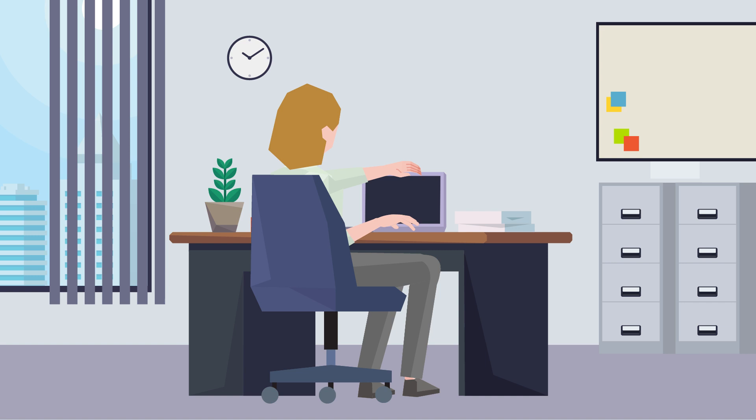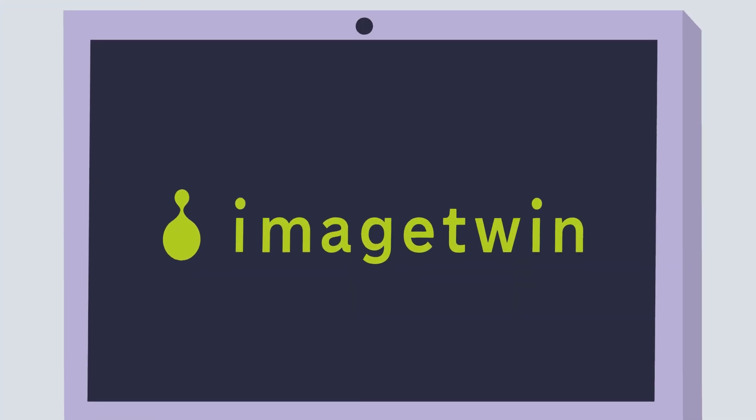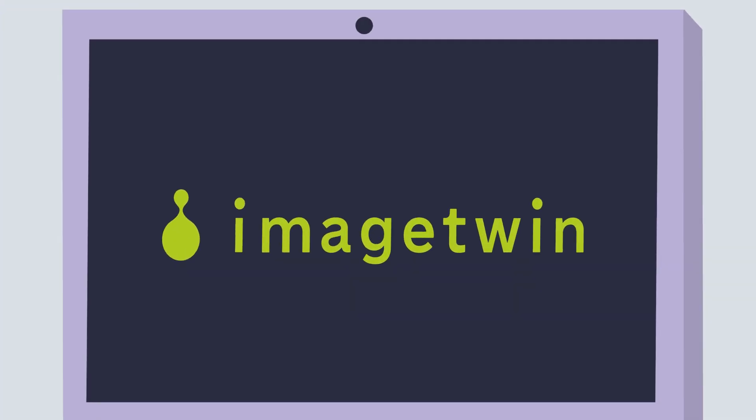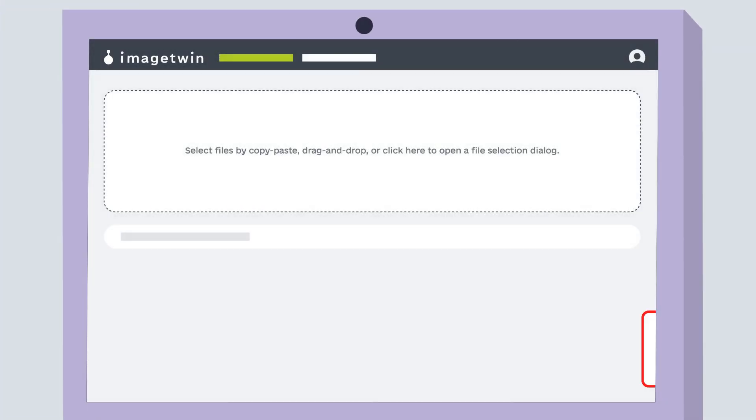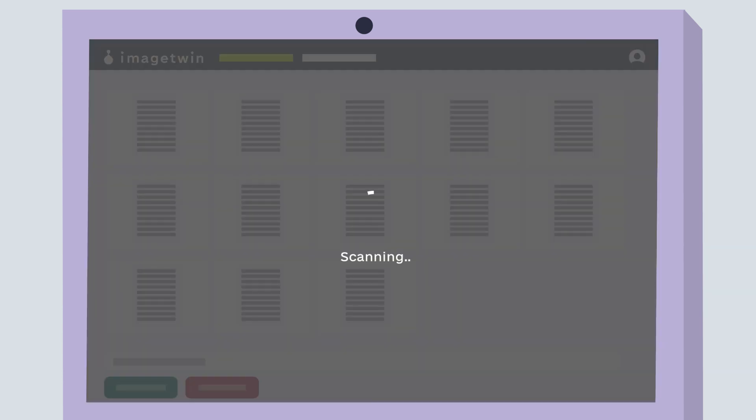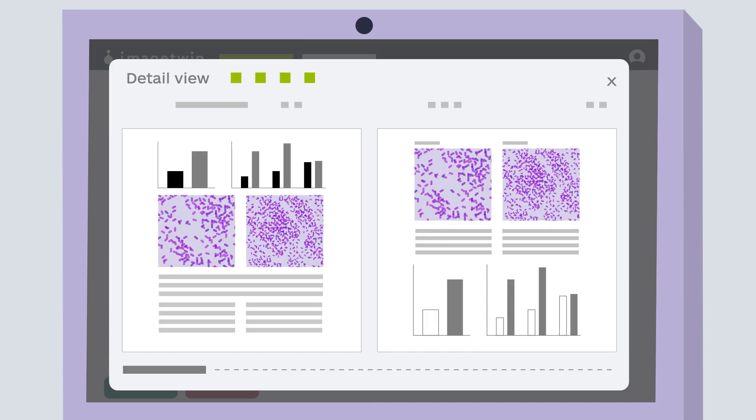Image Twin solves this issue by detecting problematic images using AI software. This state-of-the-art software examines papers and detects duplicates, data fabrications, and integrity issues in seconds by comparing them against our database of millions of previous publications.